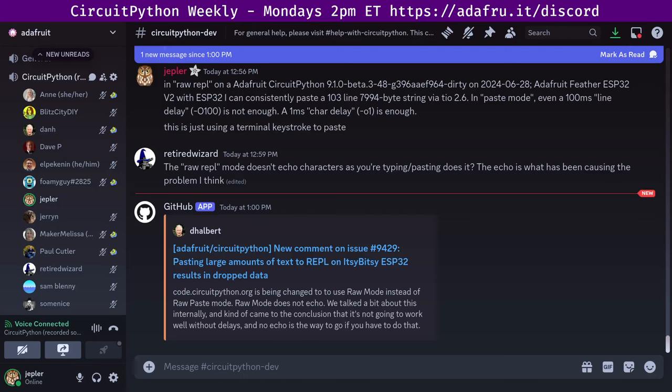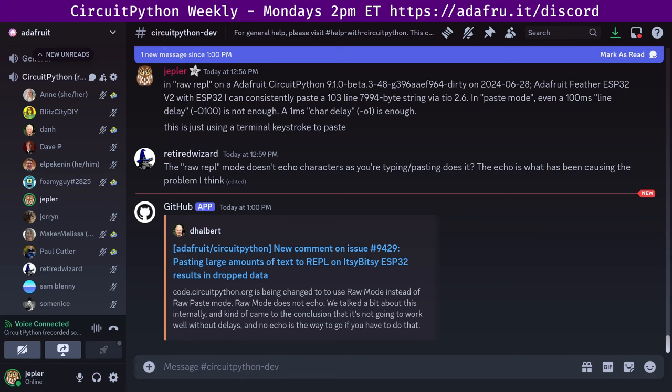Hello, everyone. This is the CircuitPython Weekly for July 15th, 2024. It's the time of week where we get together to talk about all things CircuitPython. I'm Jepler, and I'm sponsored by Adafruit to work on CircuitPython, which is a version of Python designed to run on tiny computers called microcontrollers.